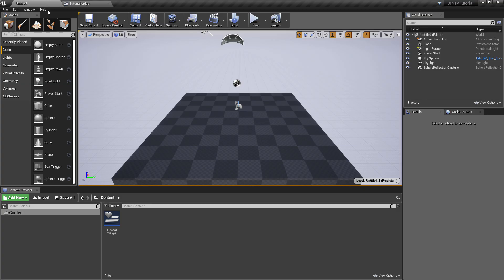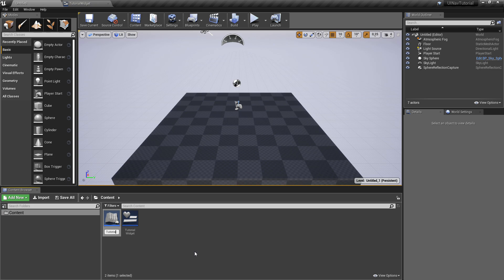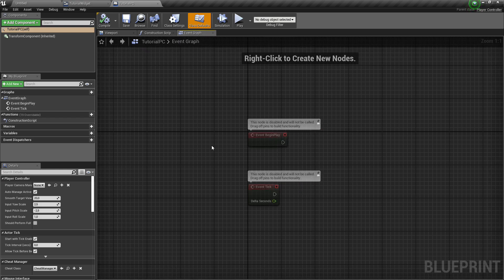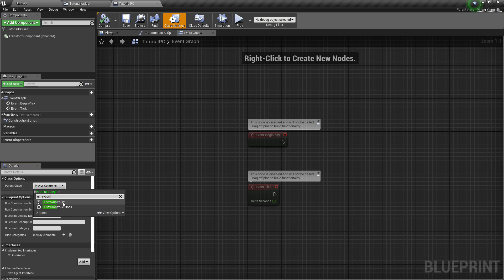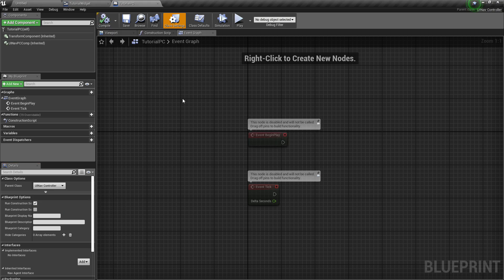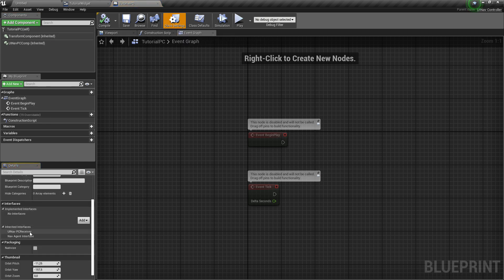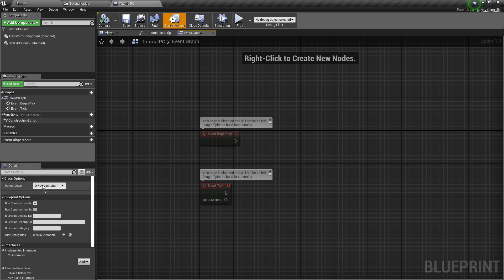In order to add our widget to the screen we have to set up a player controller, so I'm going to do that right now — TutorialPC. In order to set up this player controller as a UINavController you can do it in two ways: you can simply change the parent class to UINavController, or if you already have another parent class you need, you can add a UINavPC component as an actor component and also implement the UINavPC receiver interface. In this case those things are already automatically done because I changed the parent to UINavController.